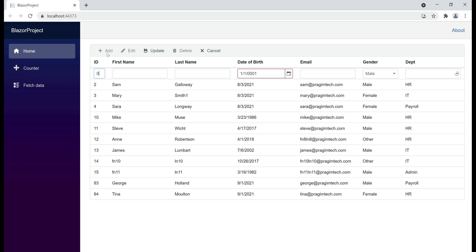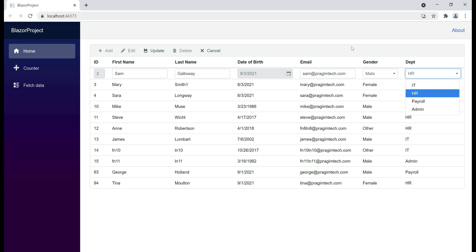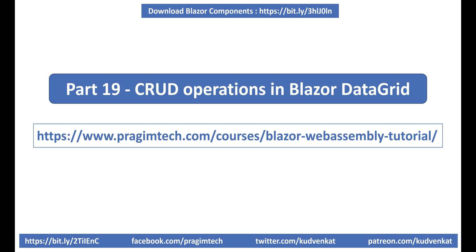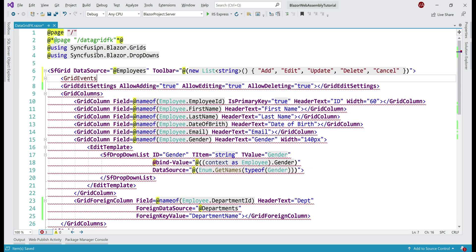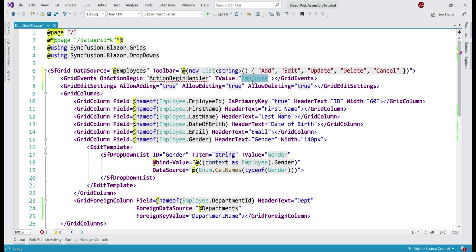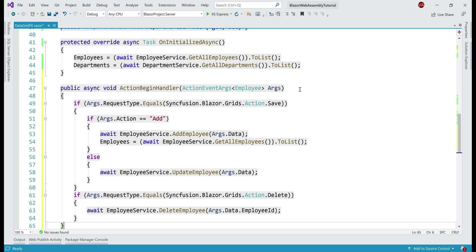When we add a new row, notice we have a drop-down list for the department column, and the same is true when editing an existing employee row. At the moment we don't have the code to handle CRUD operations and save changes in the underlying database table. If you're new to implementing CRUD in a data grid, we discuss it in detail in part 19 of this video series. To save changes we need to handle grid events like add, update, delete, etc., so let's include the GridEvents component. The type our grid works with is Employee, because the data source is the employees property — a list of Employee. Here is the event handler method, which we'll create in the code block.